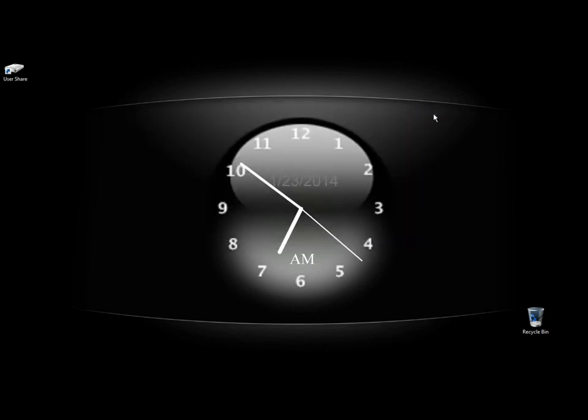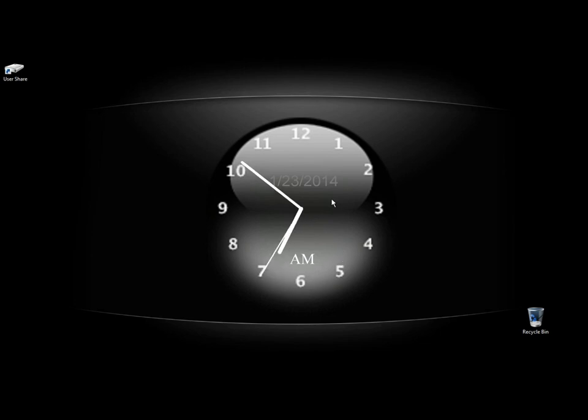And that's how you can open a program on a schedule using a program called Clocks. You can do this also by using Task Scheduler within Windows, and I'll be making a video on that real soon. Thank you for watching. Have a great day.